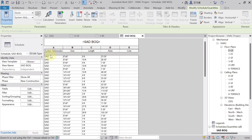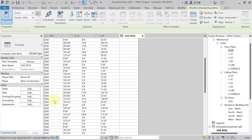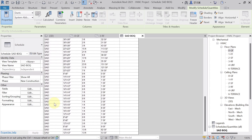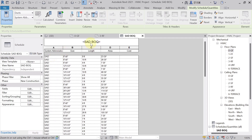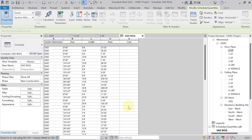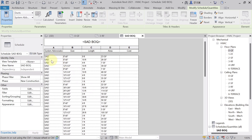The supply air duct Bill of Quantity is ready. Under System Abbreviation, 'Supply Duct' is shown because only the supply duct was run in this project. You can see the size, length, and area of each duct. Once you have the area, you can calculate the cost based on the market rate per square foot.